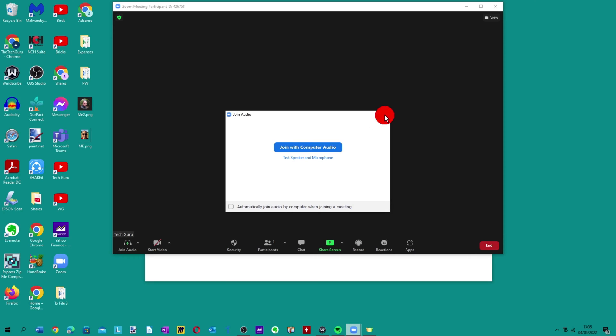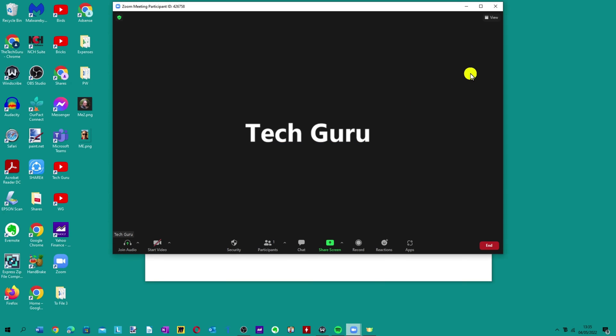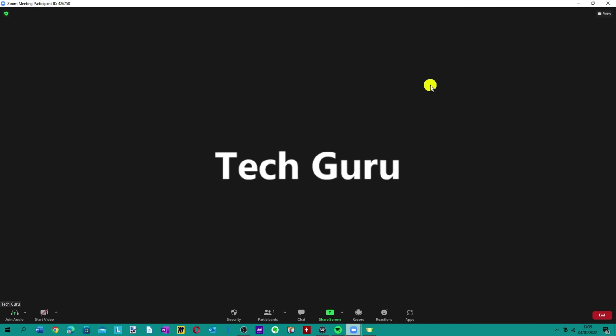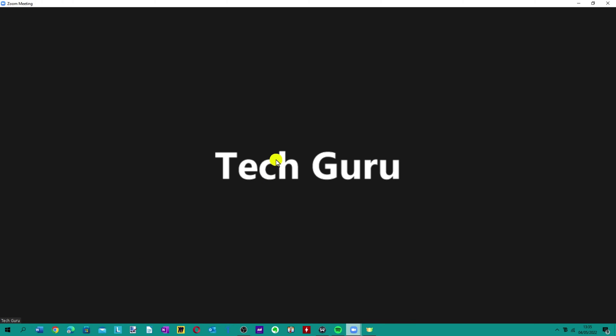So once your Zoom screen is open as you should be familiar with, just make that a larger screen there. Now at the moment you can see text is displaying when our webcam is not actually on, but I'm going to now show you how to exchange this text for a profile picture.